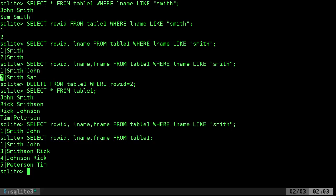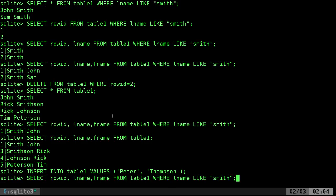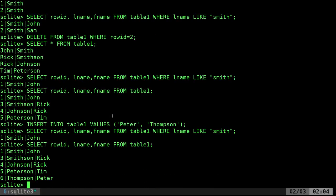If we want to add something else, let's insert a new person. I'll say INSERT INTO table1 VALUES 'Peter', 'Thompson'. Now if we list them all out, you can see it continued on — it doesn't go back and fill in number 2, it just looks at the last one and continues from there.